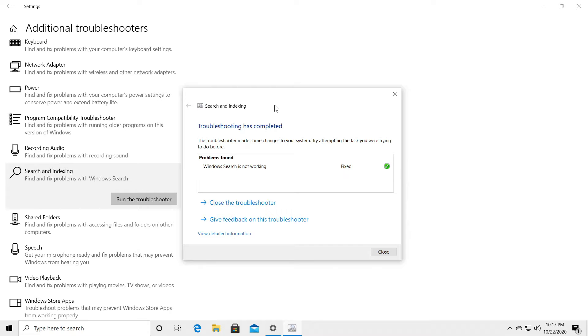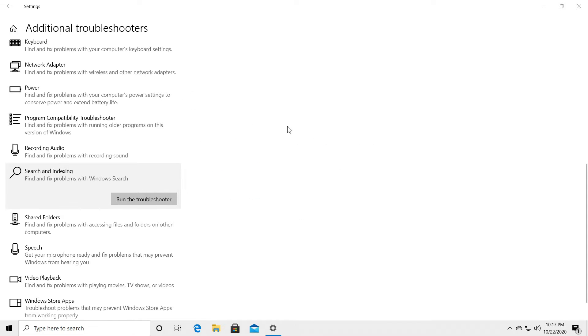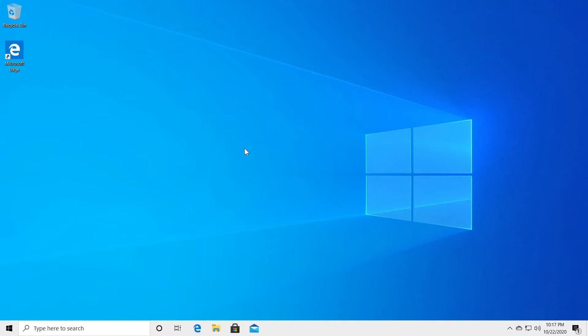So if this didn't help and your search box is still not working, let me show you another thing that you can try.